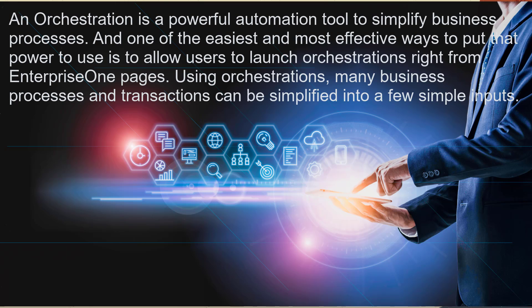An orchestration is a powerful automation tool to simplify business processes and one of the easiest and most effective ways to put that power to use is to allow users to launch orchestration right from Enterprise One pages. Using orchestration many business processes and transactions can be simplified into a few simple inputs.